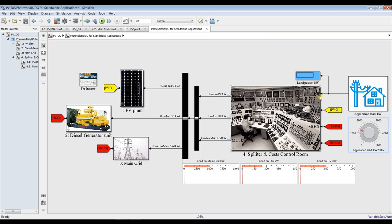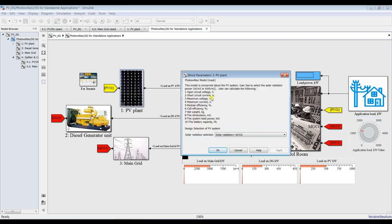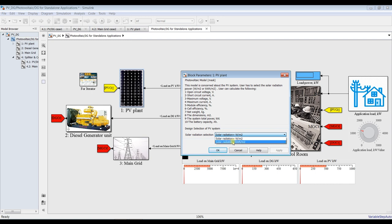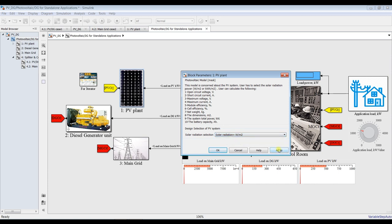We have here a VV blank. Double clicking here, you can choose between two main models. Solar radiation — if you would like to input your solar radiation in watts per meter squared or kilowatt hours per meter squared. I will choose watts per meter squared. We already demonstrated that before.